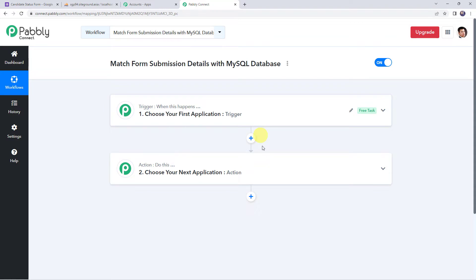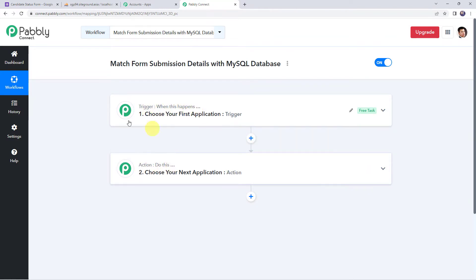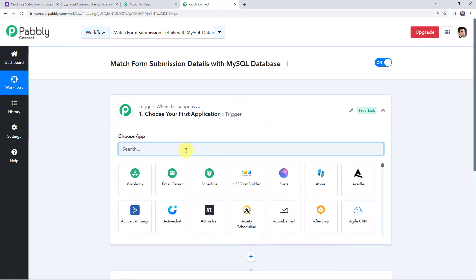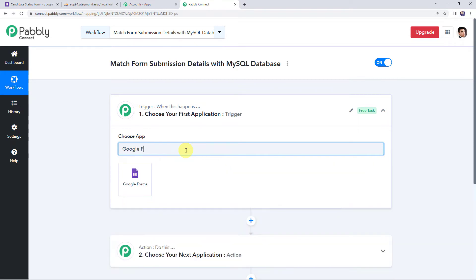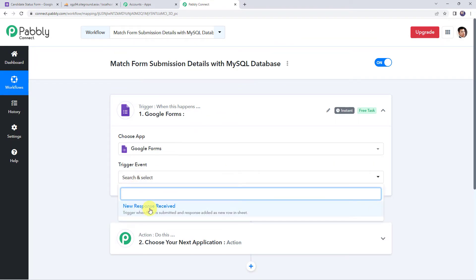Now here we have to give a name to the workflow. Let us give the name as "Match form submission details with MySQL database." You can give the workflow name as per your requirement and simply click on Create. Now we can see a trigger window and an action window. Pabbly Connect works on the concept of trigger and action — trigger means "when this happens," action means "do this." In this use case, whenever the Google Form is filled, based on form submission details, the data should be matched with your MySQL database table. Open the trigger window and choose the application name as Google Forms, then select the trigger event as New Response Received.